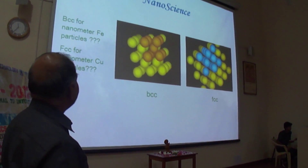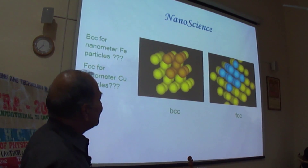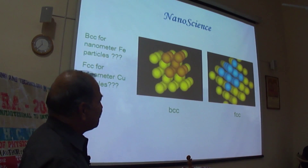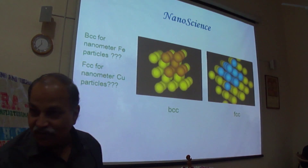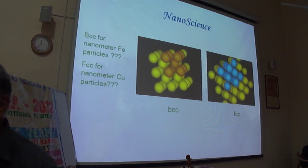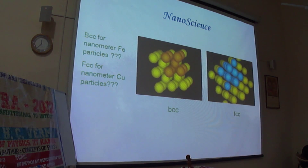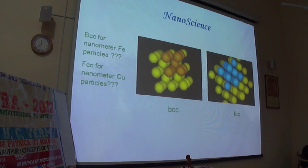Iron is BCC and copper is FCC. But if you go for nano size, you don't know whether that will hold or not. Once again, it's a manifestation of crystal bonding, Van der Waals interaction and so on. And if the total size is small, then these things can be very different.